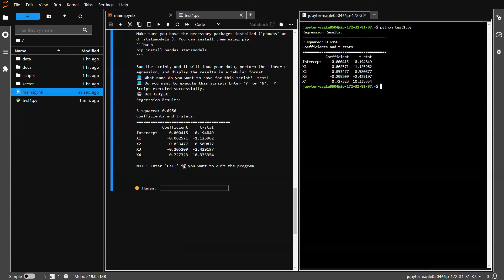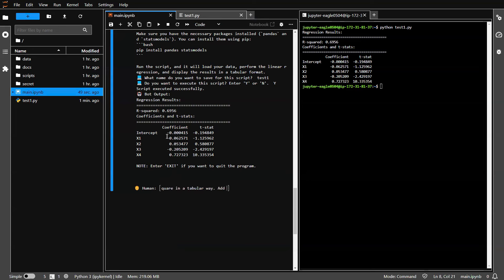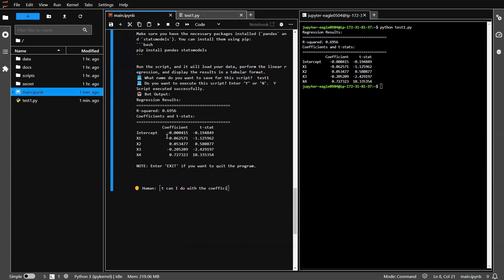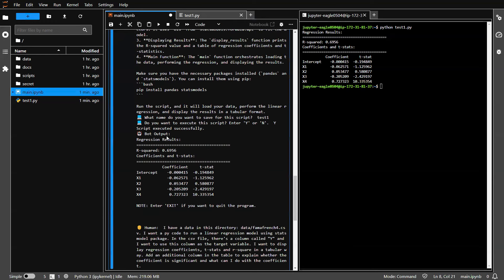Not to worry, just talk to it. So you can say something like this. You can add a prompt here and say, add an additional column in the table to explain whether the coefficient is significant. And what can I do with the coefficient? Say enter.